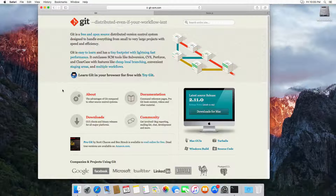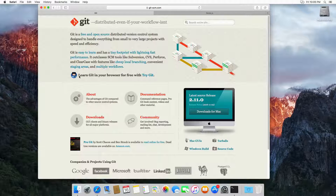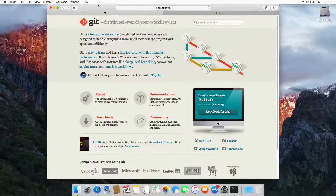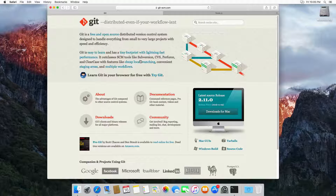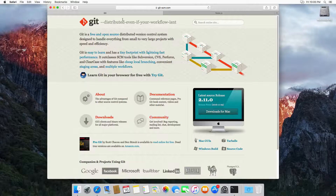In this video we're going to install the development environment on Mac. I have a fresh install of Mac OS X, so you need to install Git and Node.js in order to develop our workflow.